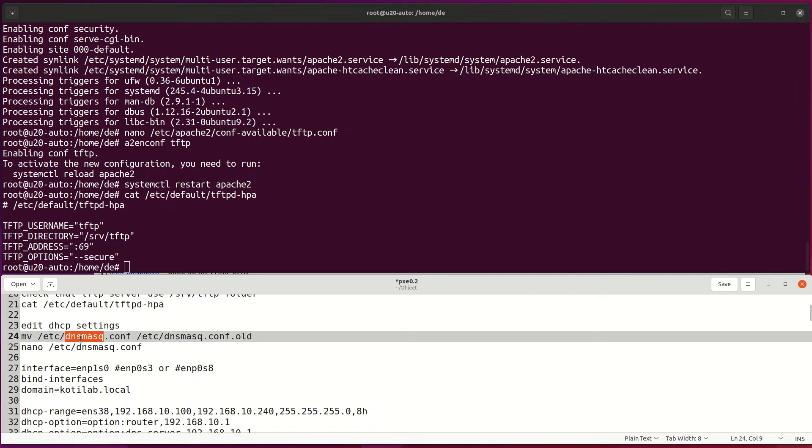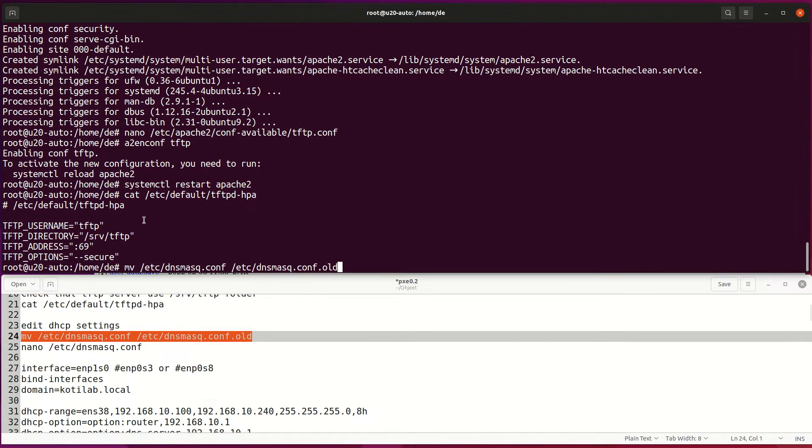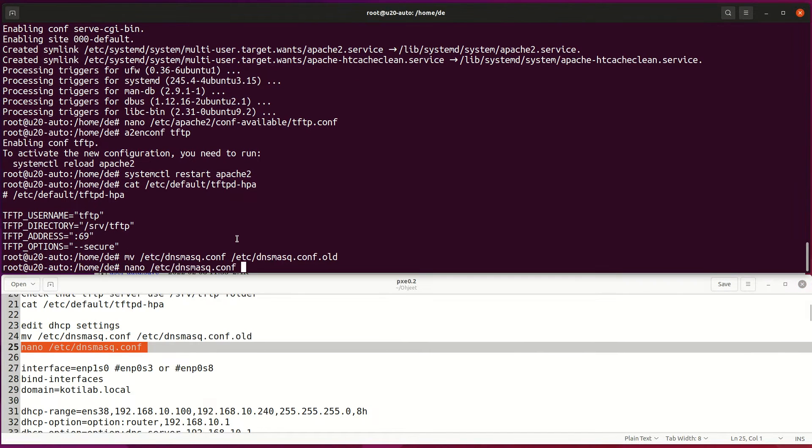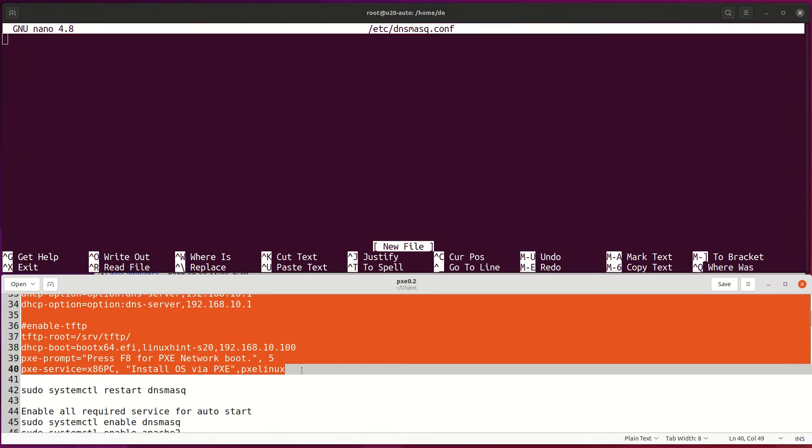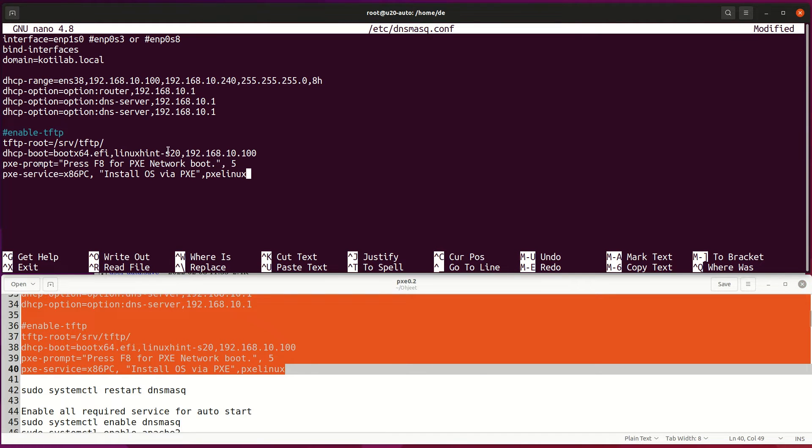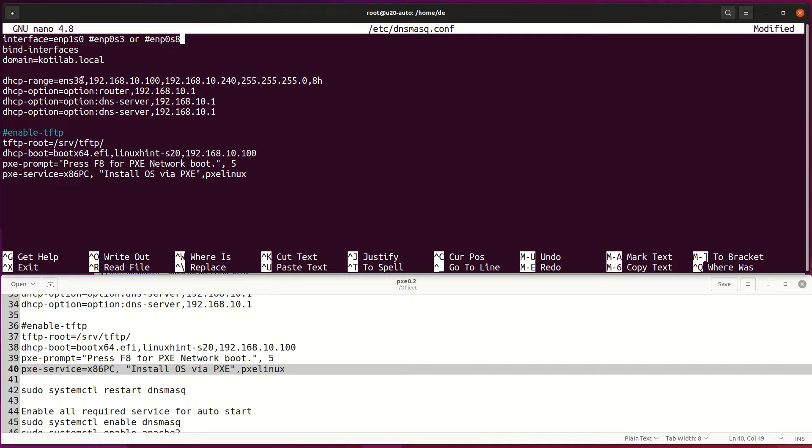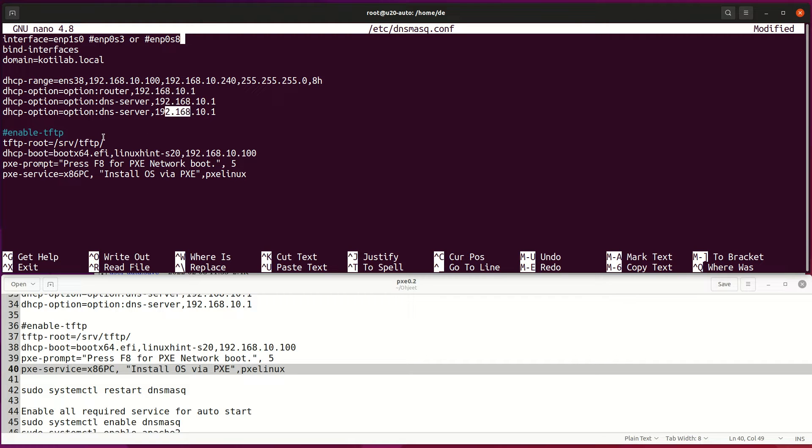Next, configure DHCP service to provide IP address and boot files for clients. Configure the interface to match your network NIC. The domain can be empty. Set proper size DHCP pool and gateway information and also DNS server settings.